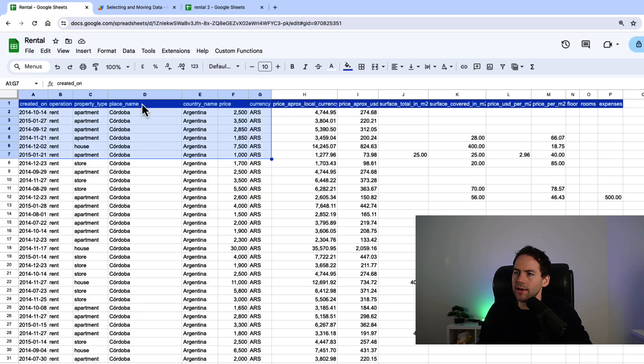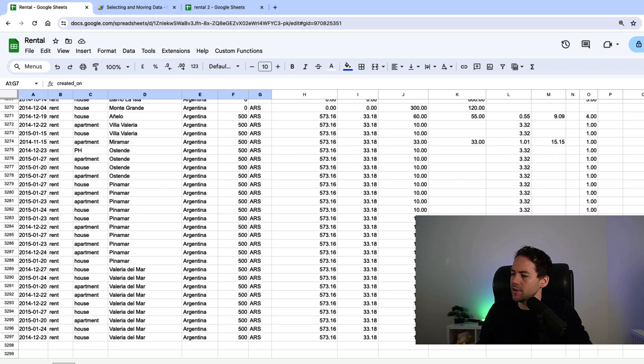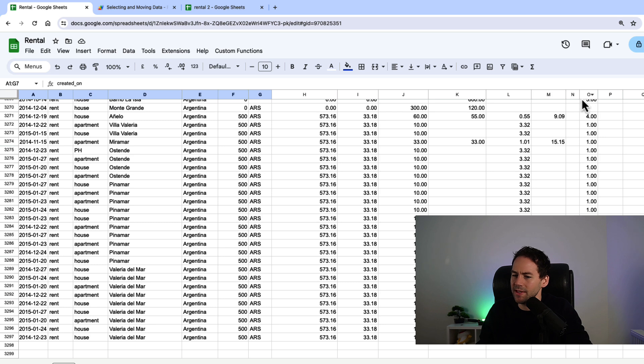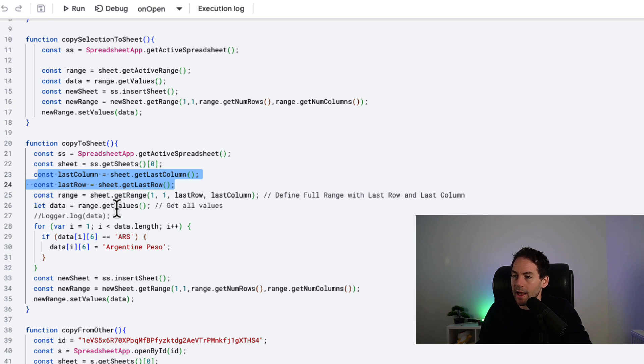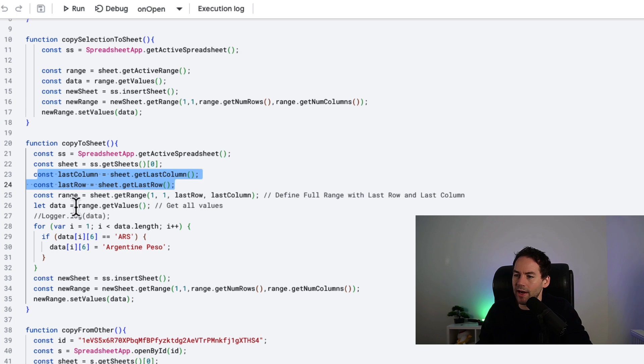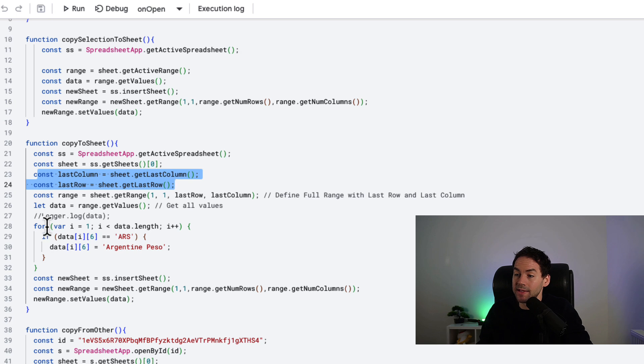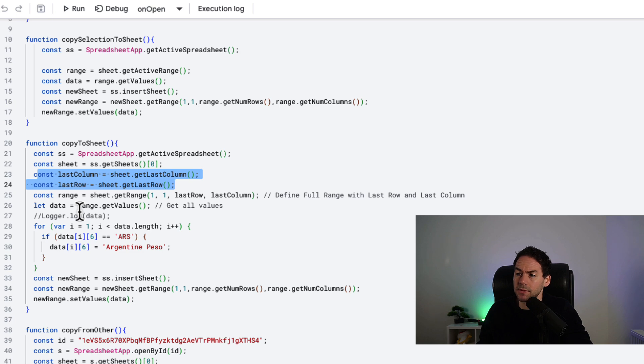Go down into getTheLastColumn and getTheLastRow of that sheet. So these are functions within Apps Script - last column and last row. What this will do here is that this is quite a large spreadsheet, so it'll pick this 3,297 and then 15. So that's the number of columns, that's the number of rows.